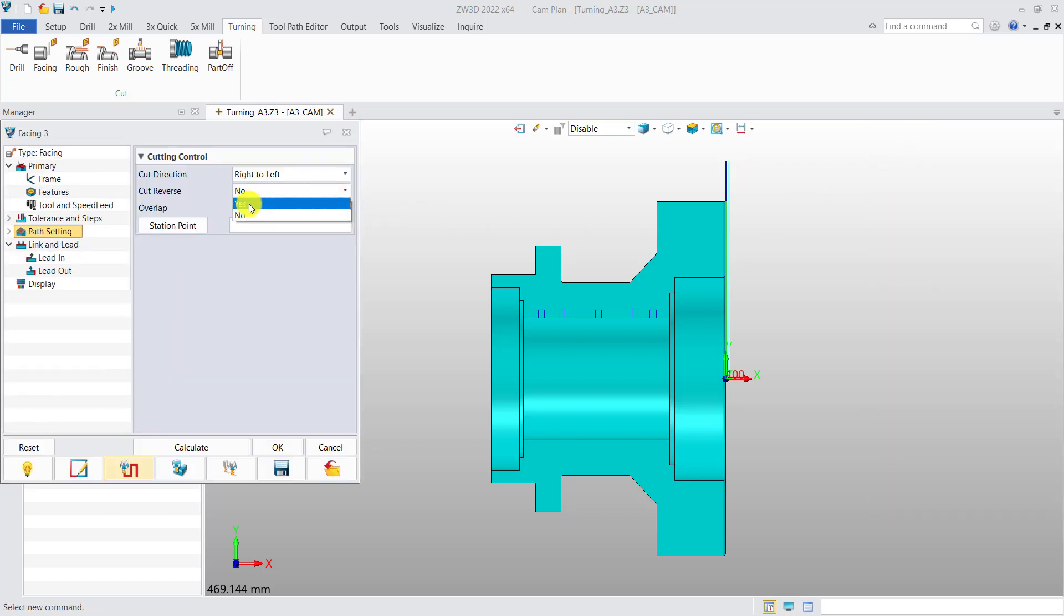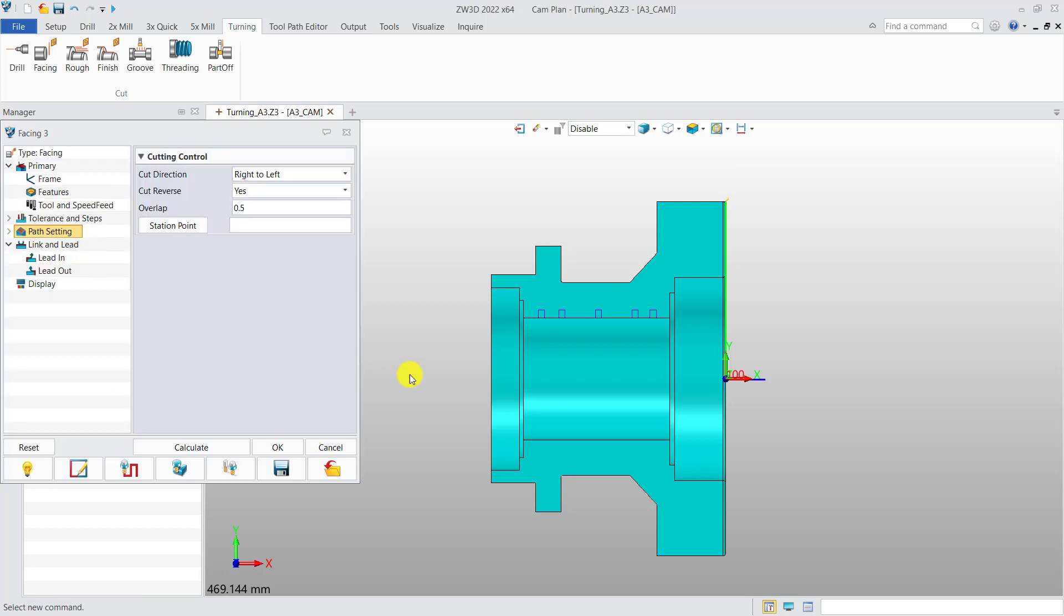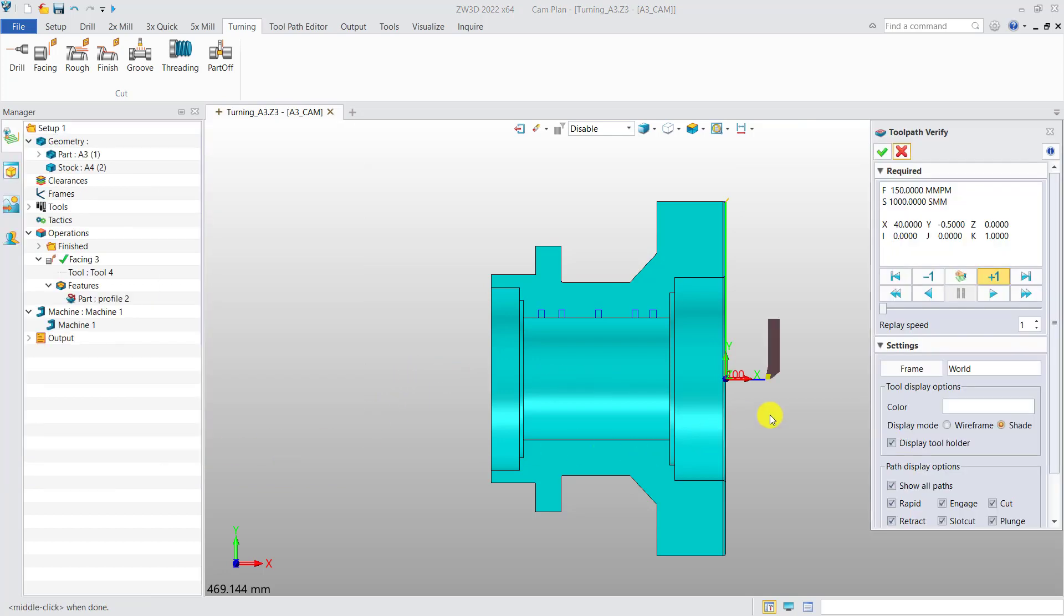Then change to yes and calculate, and verify again. We add cut reverse to help users machine external end face from center of rotation.